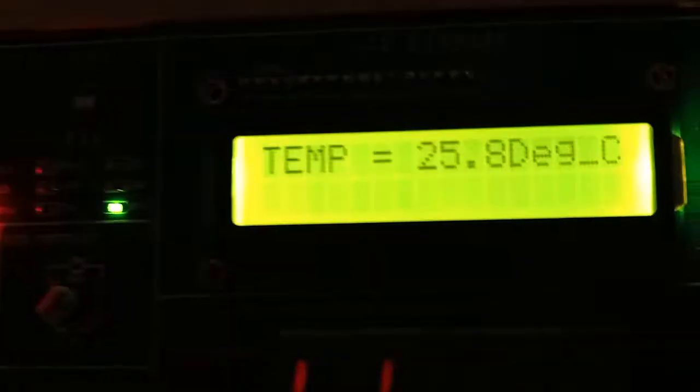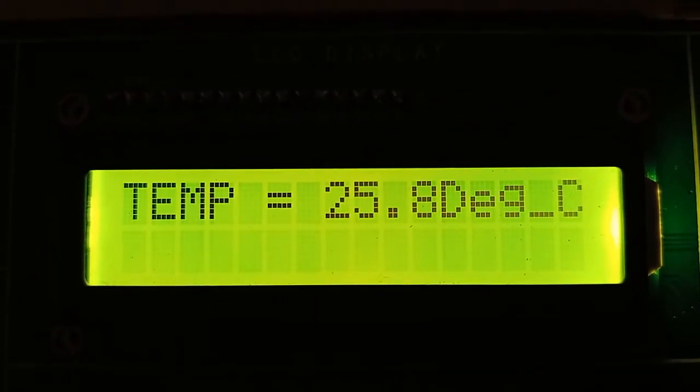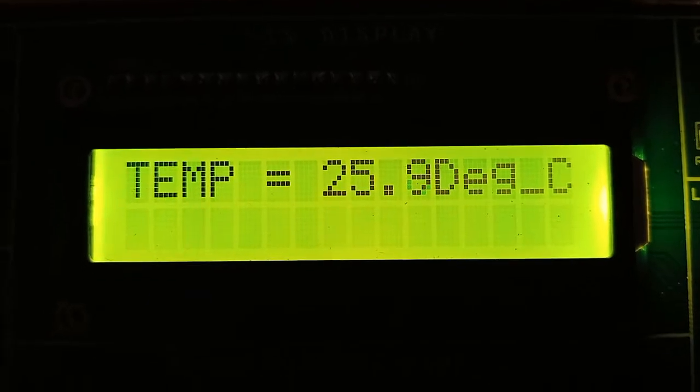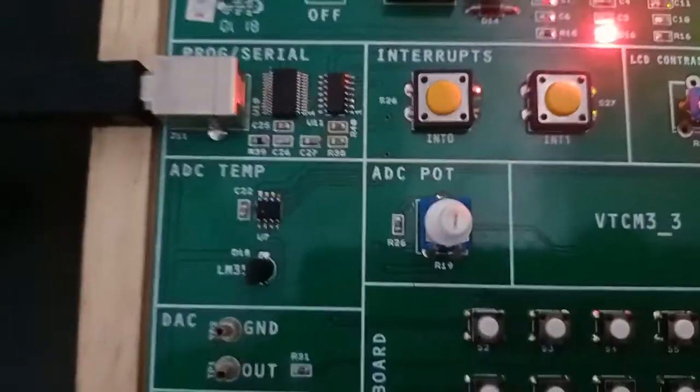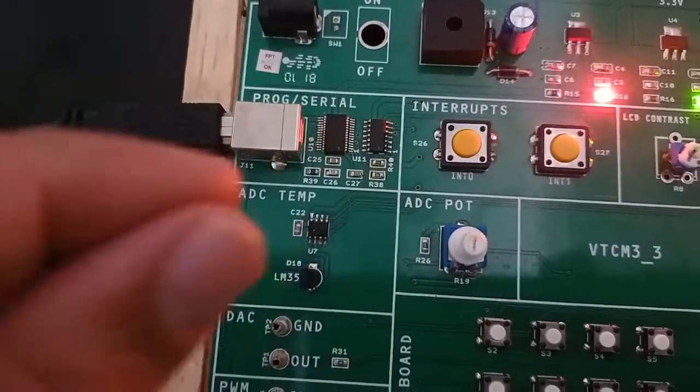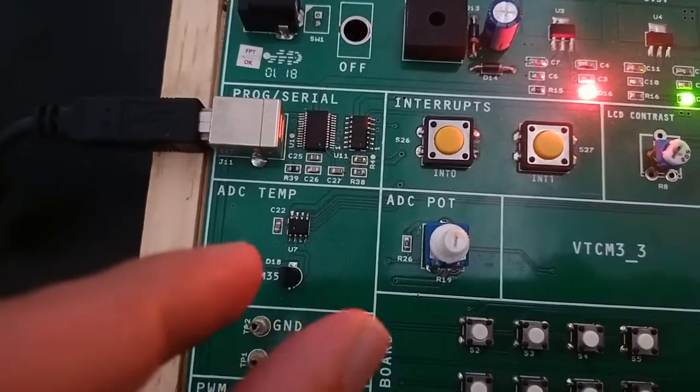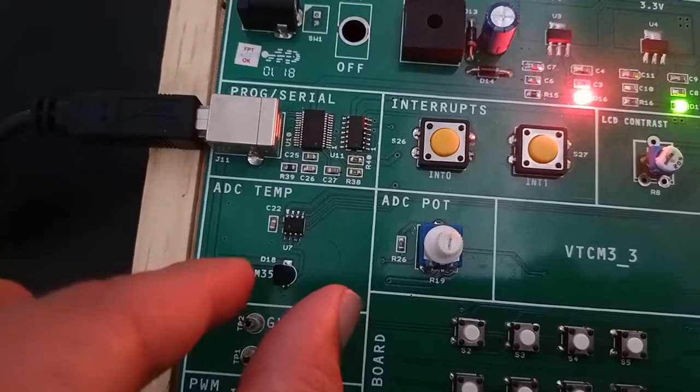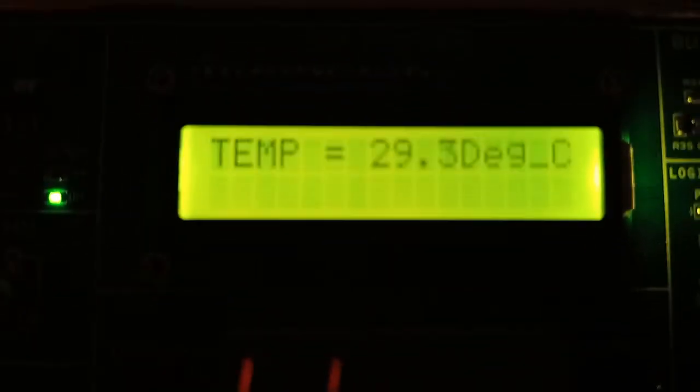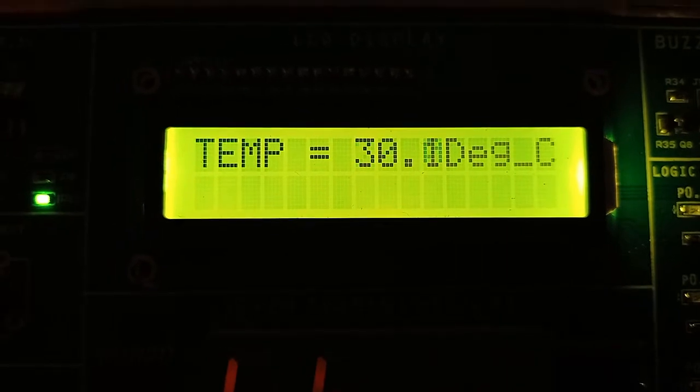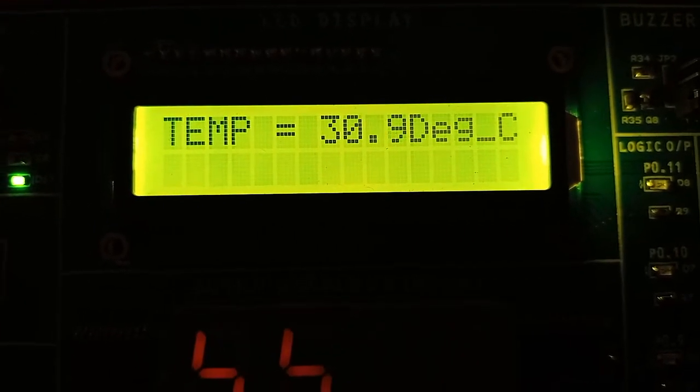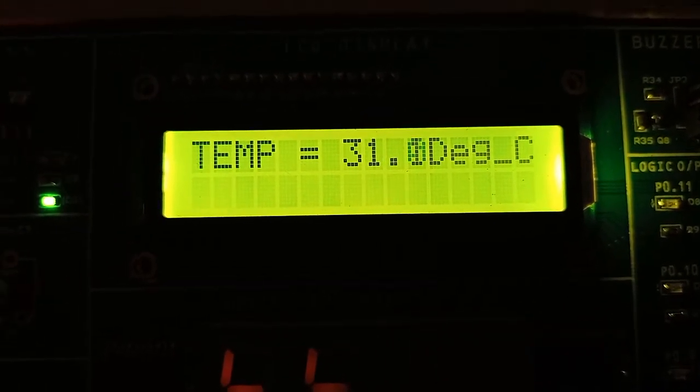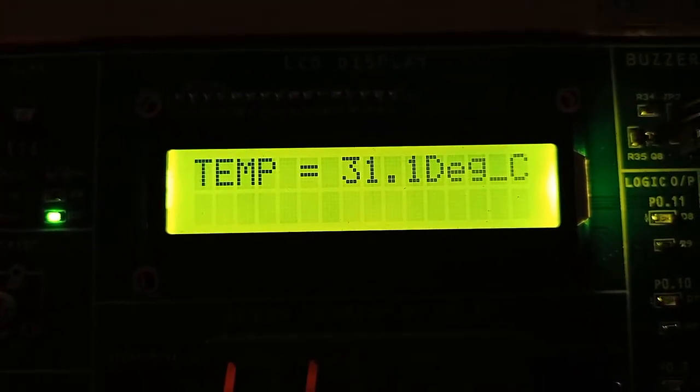It is showing 25.8 degrees centigrade. Now I have to increase the temperature. You can rub your finger and touch the LM35. I am going to touch this now. See what happens to the temperature. It is increasing from 26 degrees, now increased to 31 degrees.